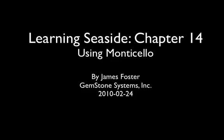In Chapter 14 of Learning Web Development with Seaside, we look at the Monticello Source Code Management System. Monticello allows us to save source code outside of our Smalltalk environment.